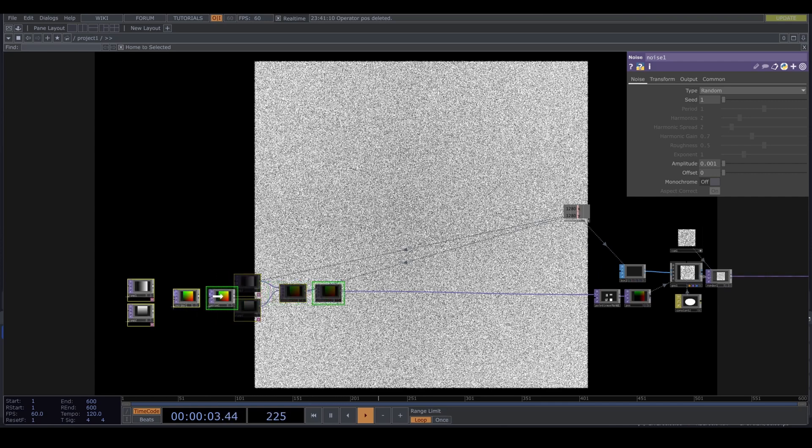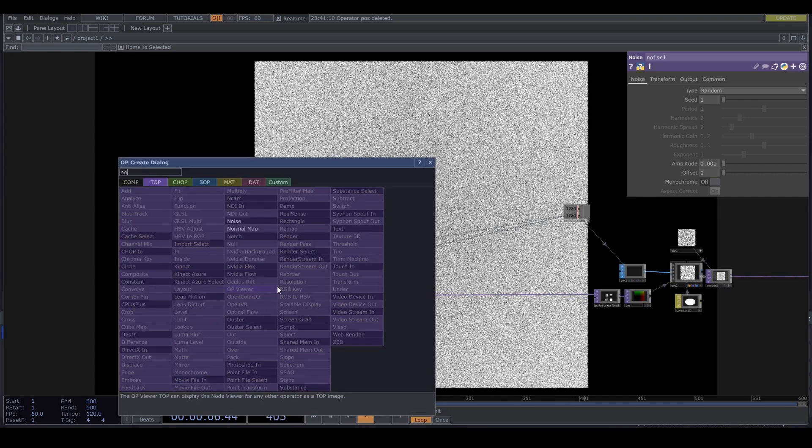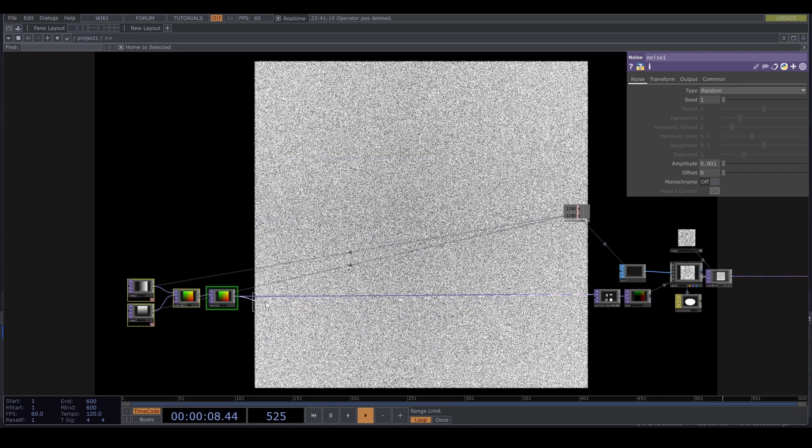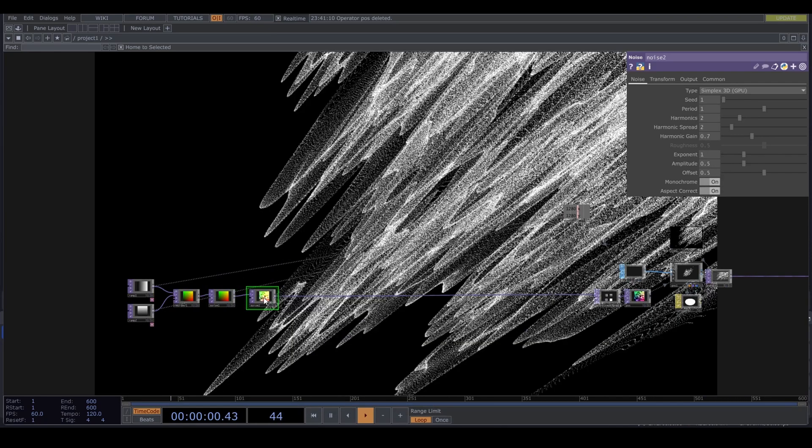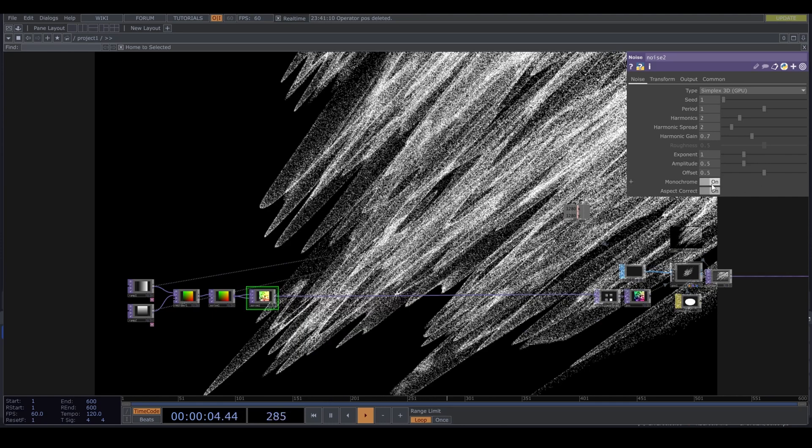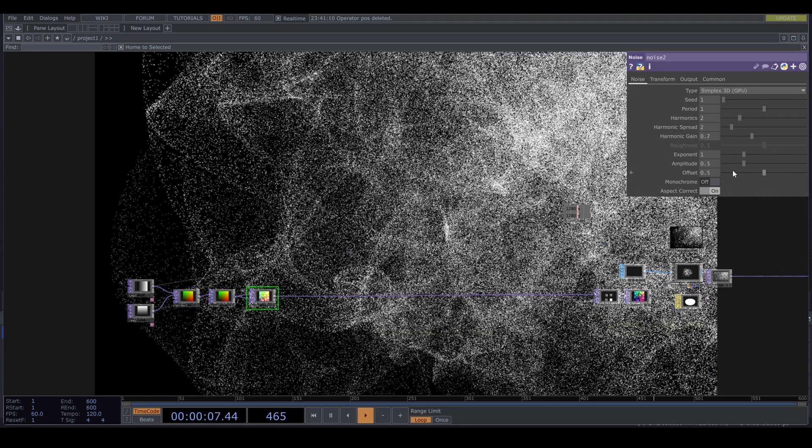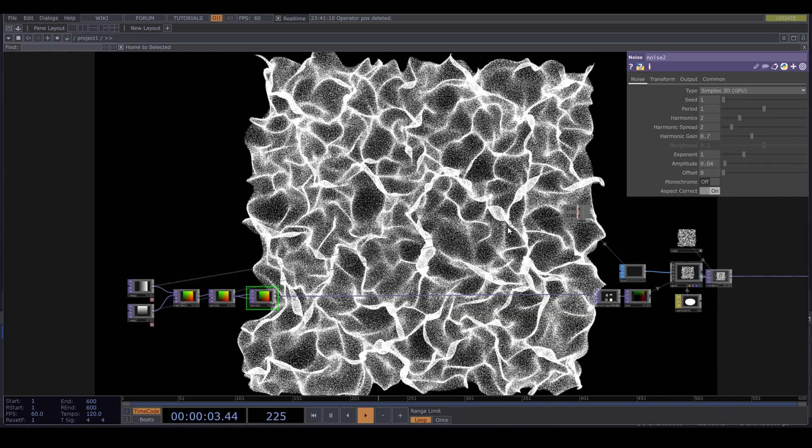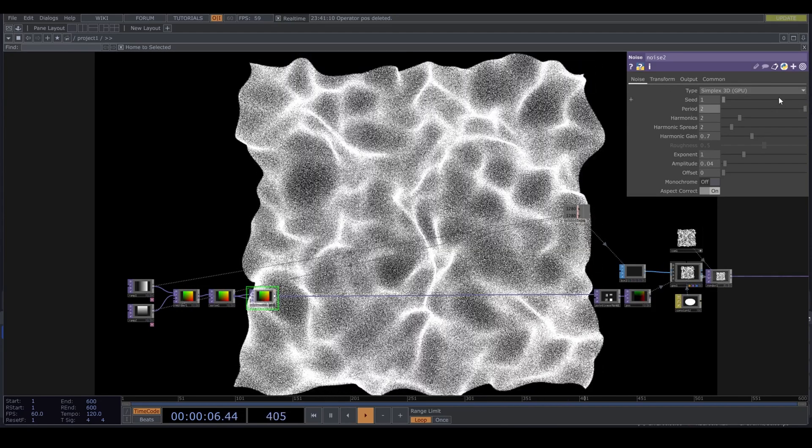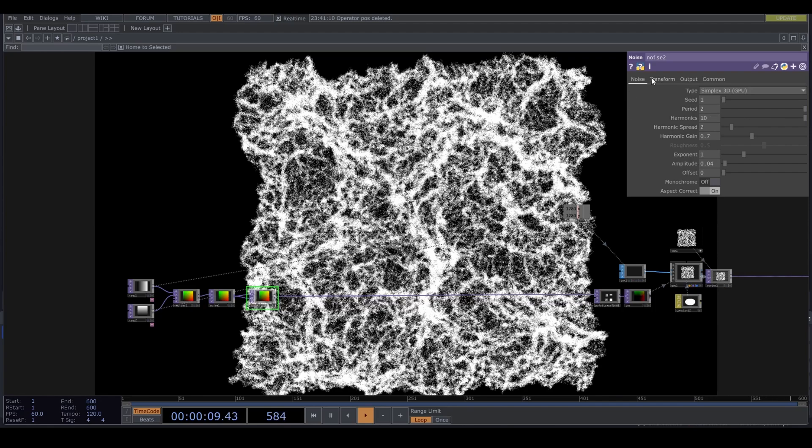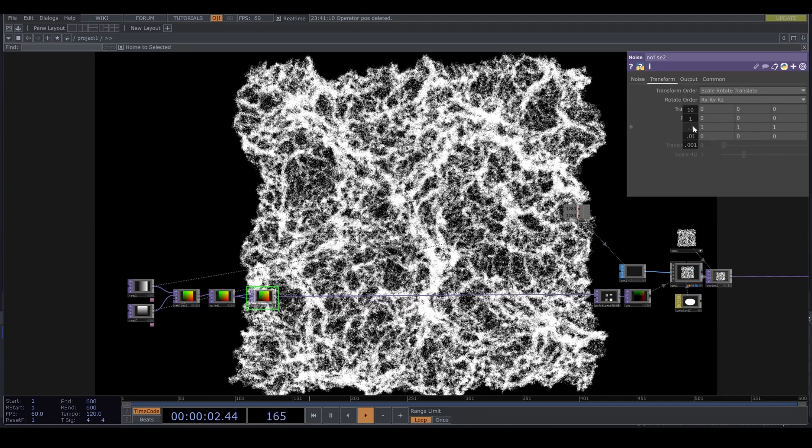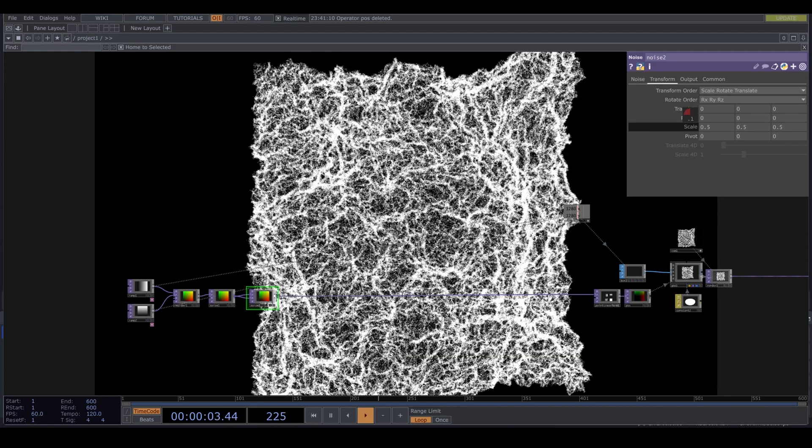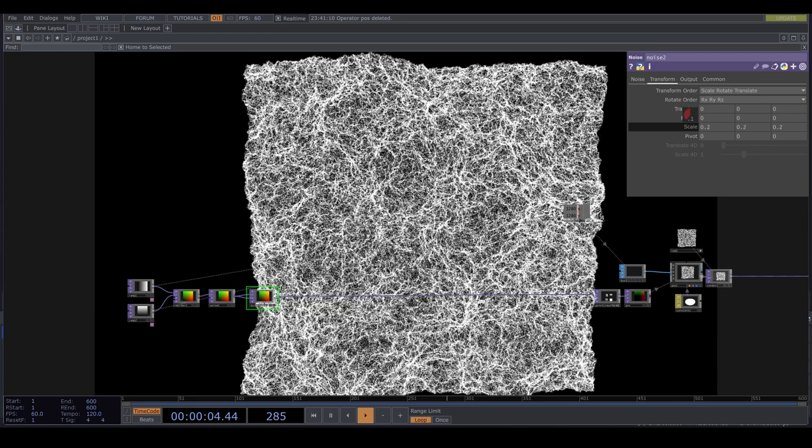Let's plug in another noise top. Turn off the monochrome. Offset 0 and amplitude 0.04. Turn the period up to 2 and harmonics to 10. I want this even larger, so under the translate tab, turn the scale to 0.2. This is a nice texture.